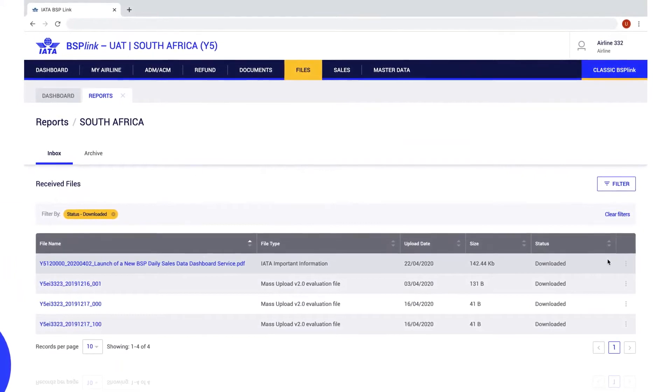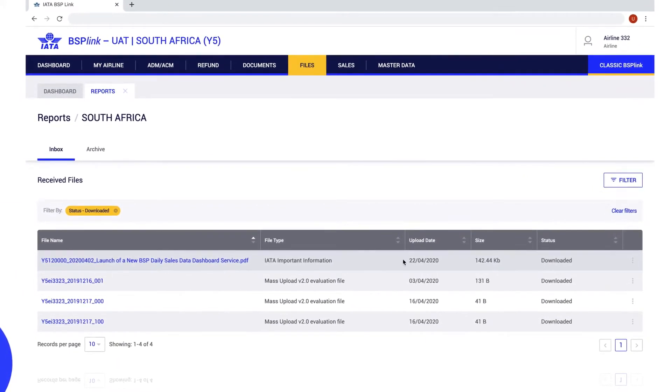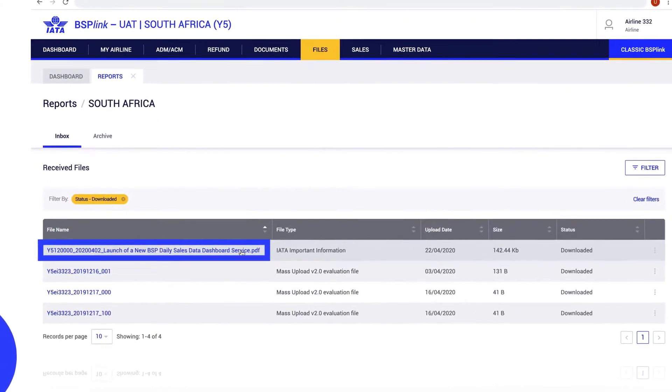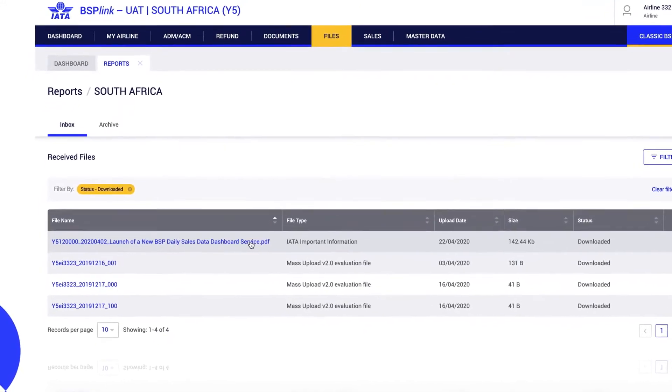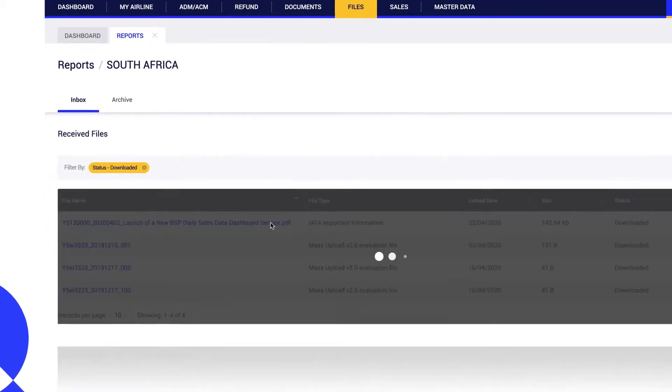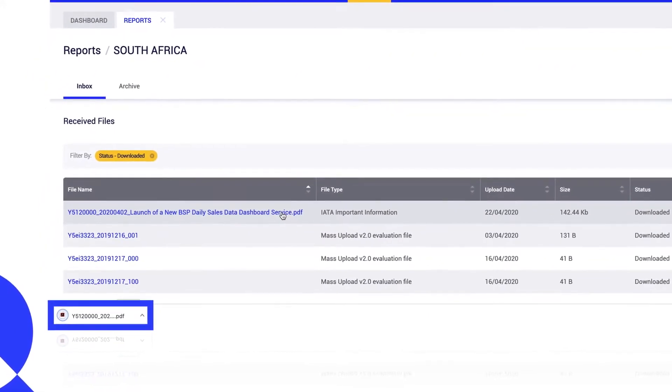In order to download a file, the user should click over the file name. When the user clicks on the file name, the download of the file starts automatically.